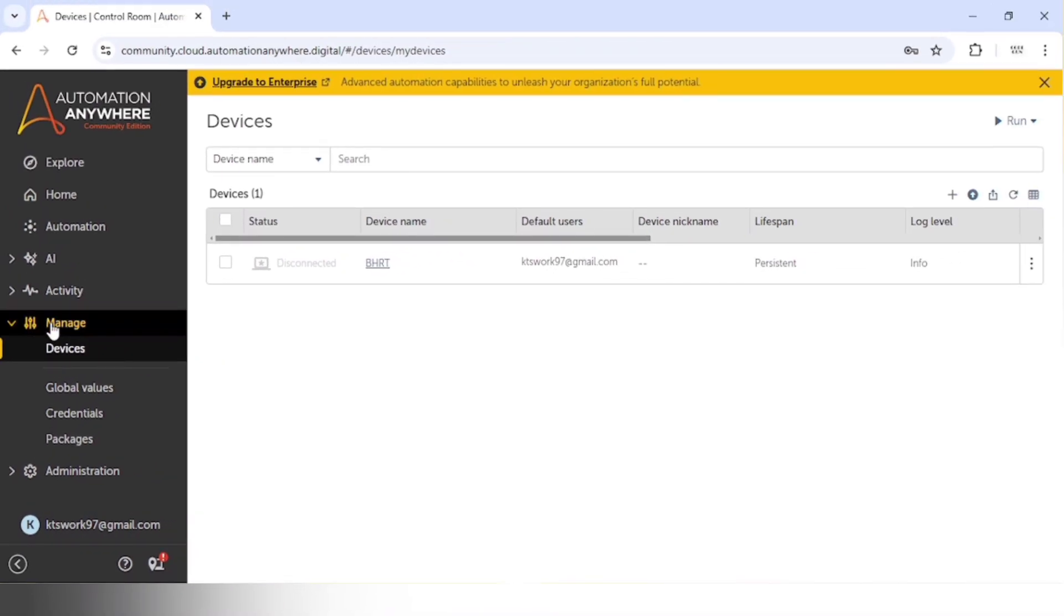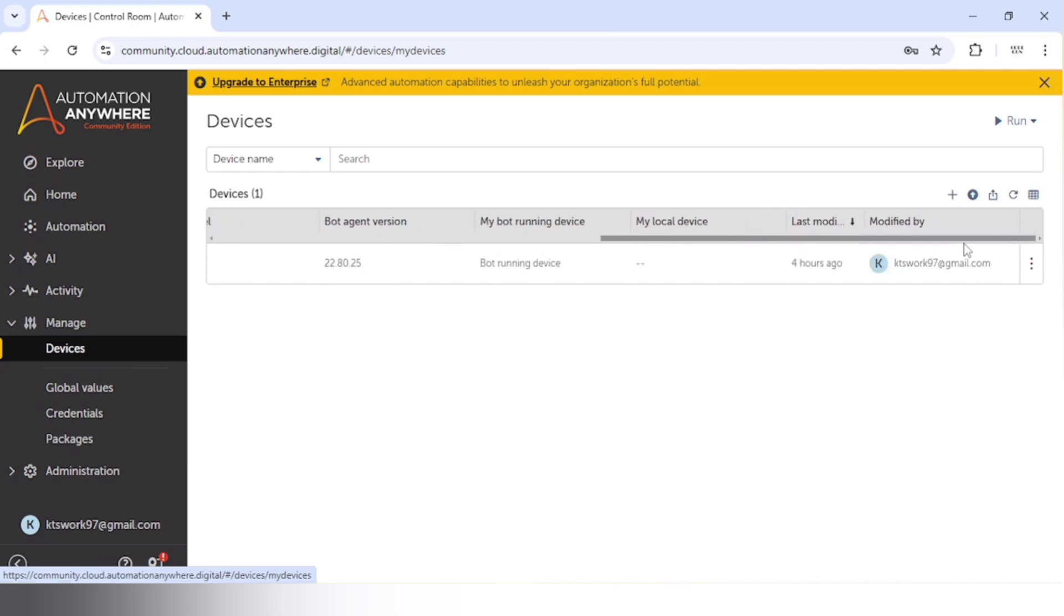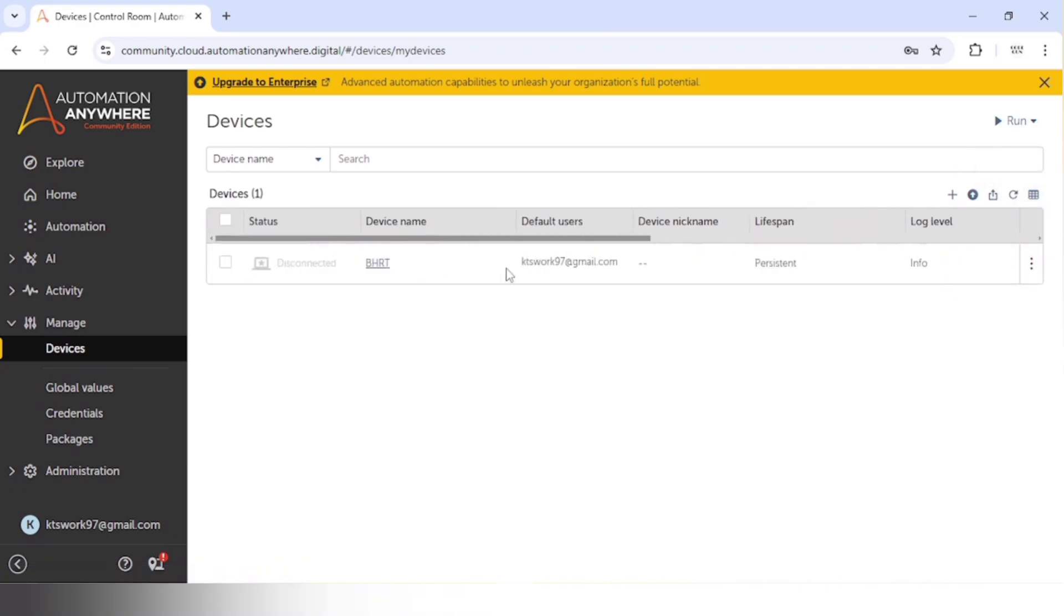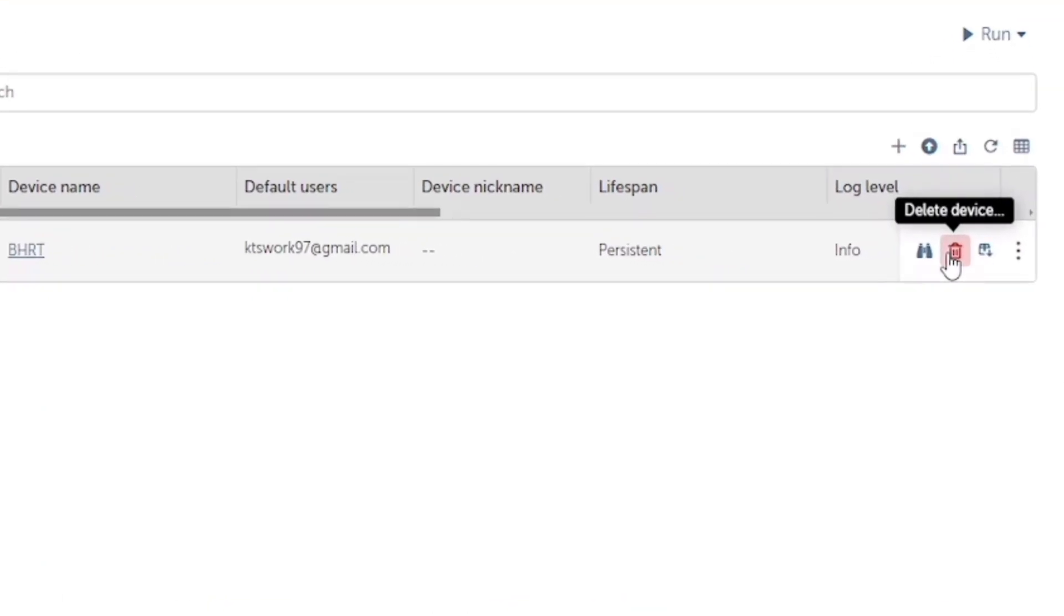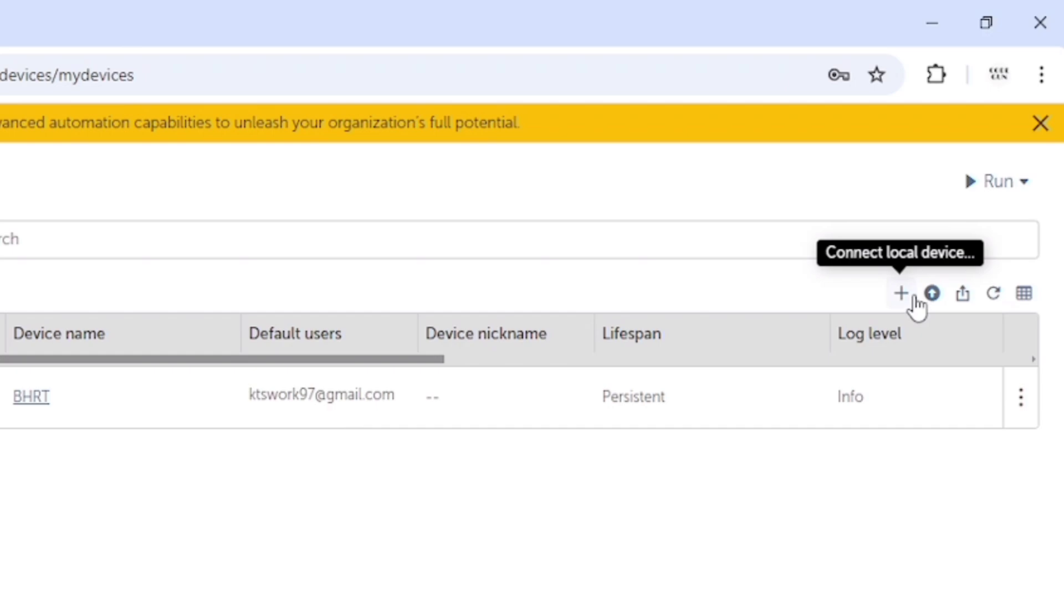When I go to Manage, under this Manage I can see Devices, and here you can see the list of all the devices which you are using. If you want to delete this device, we can check this and from here we can delete this device. And for adding a new device, we can click on this plus icon.